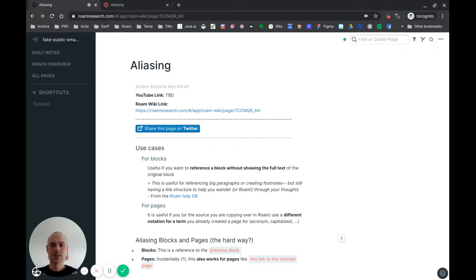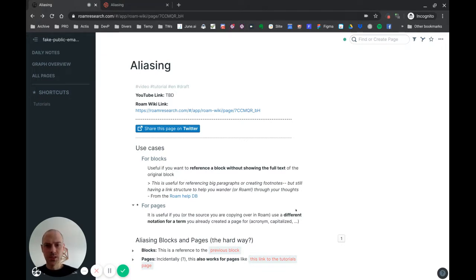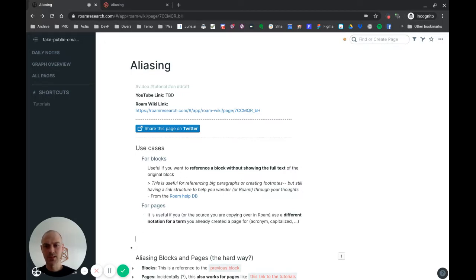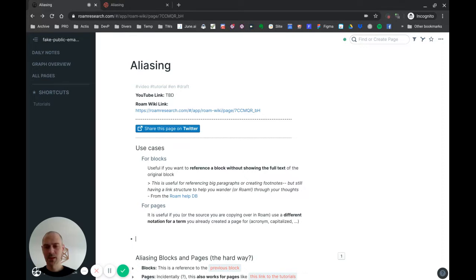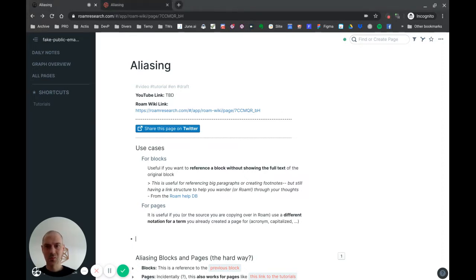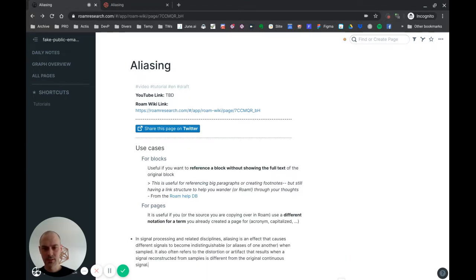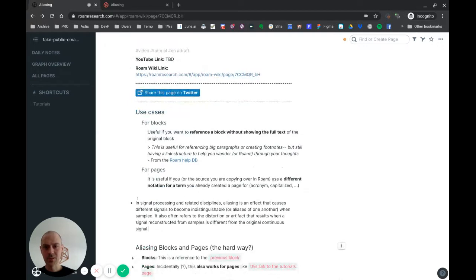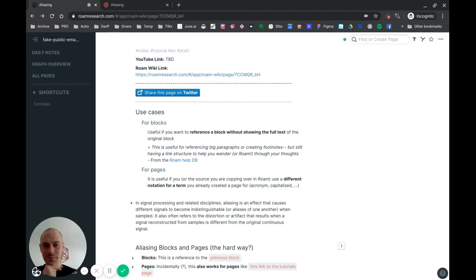I'll show you directly what it does. Let's start with some basic use cases - usually why you would want to use that. So let's say I have a paragraph here. This is basically a definition of aliasing that I found on Wikipedia.